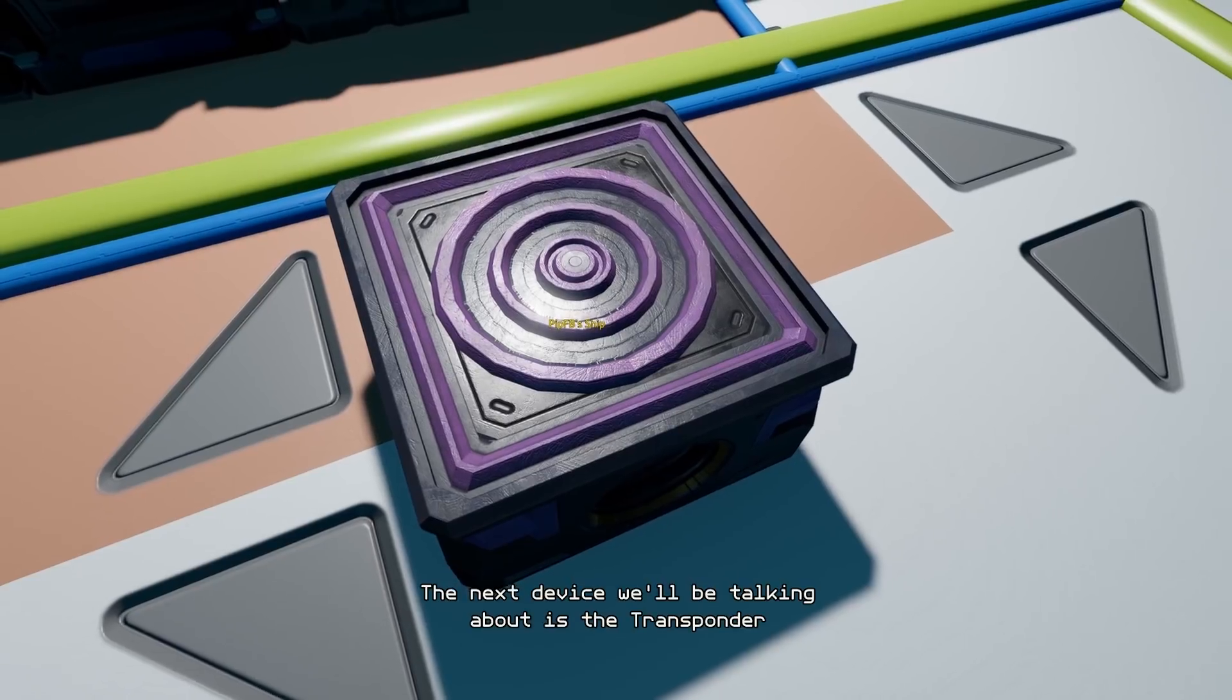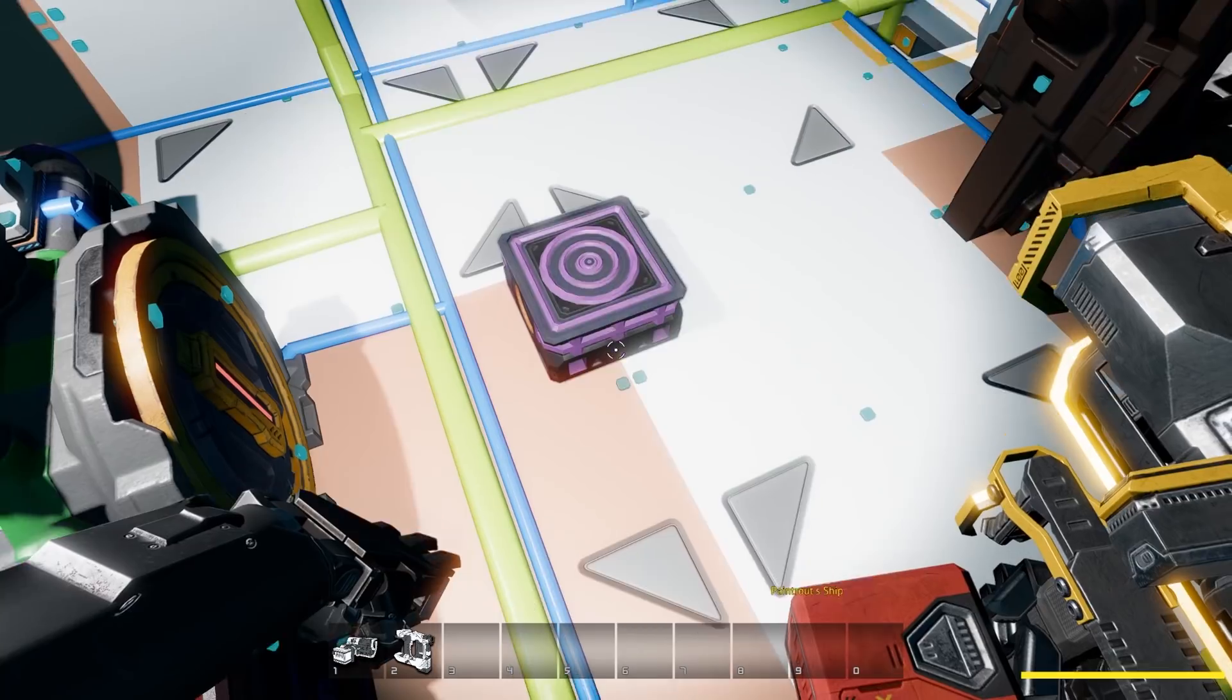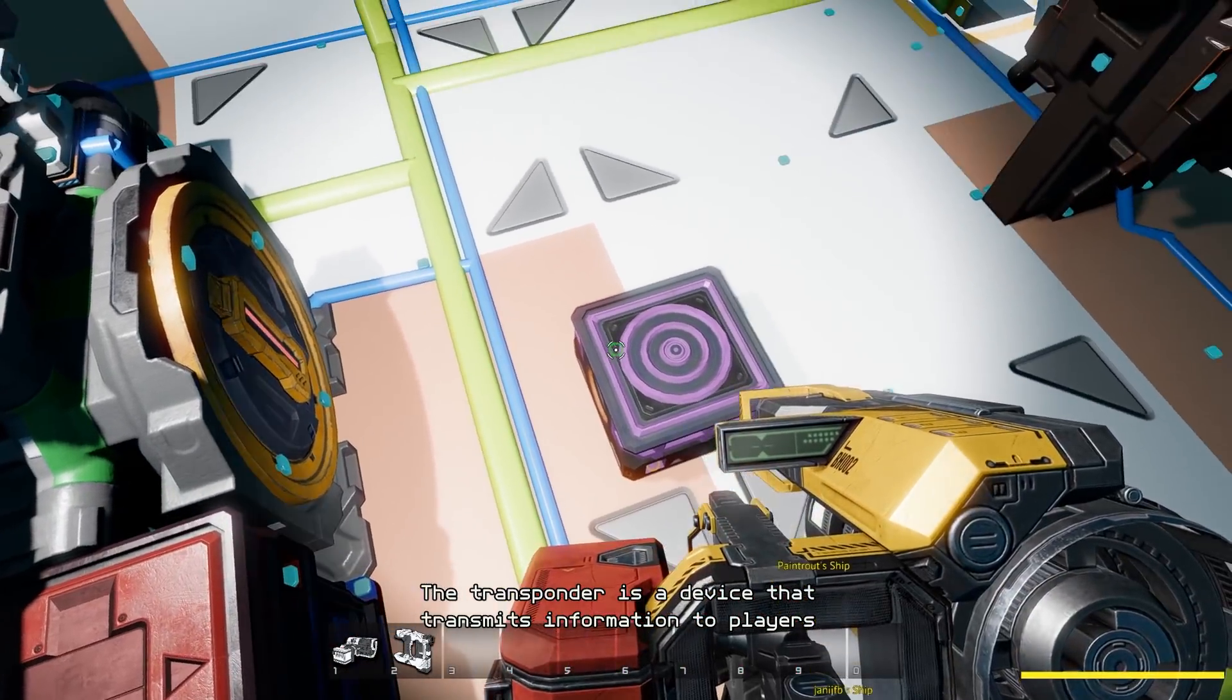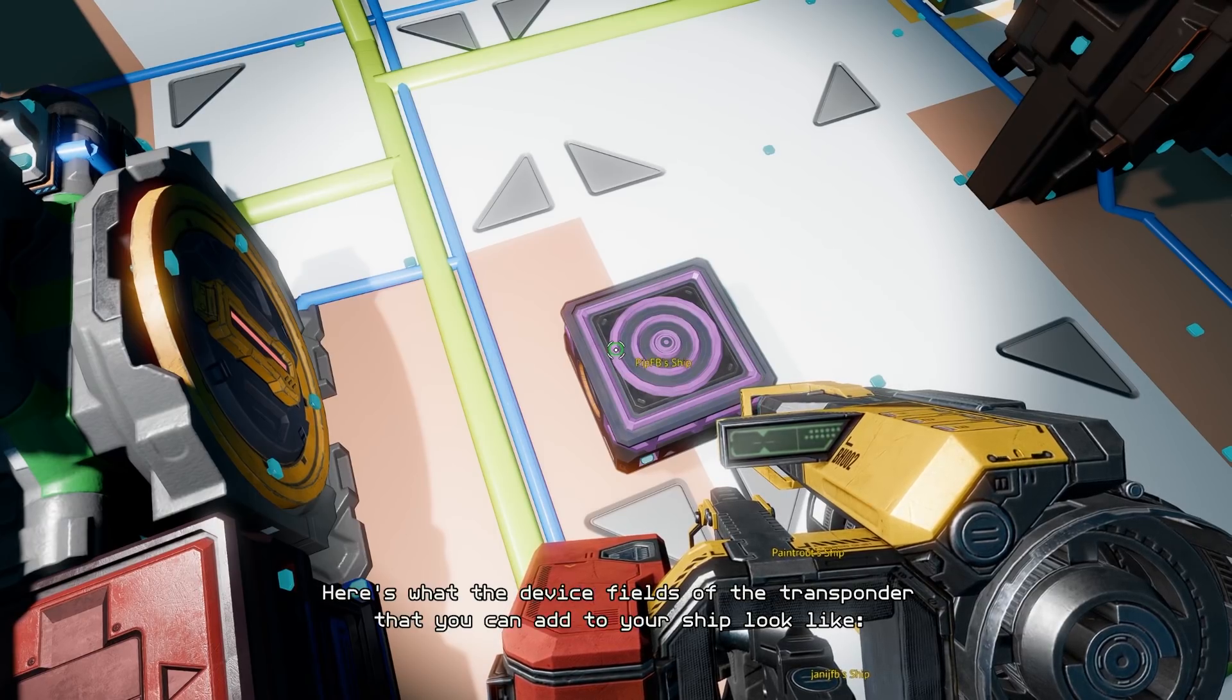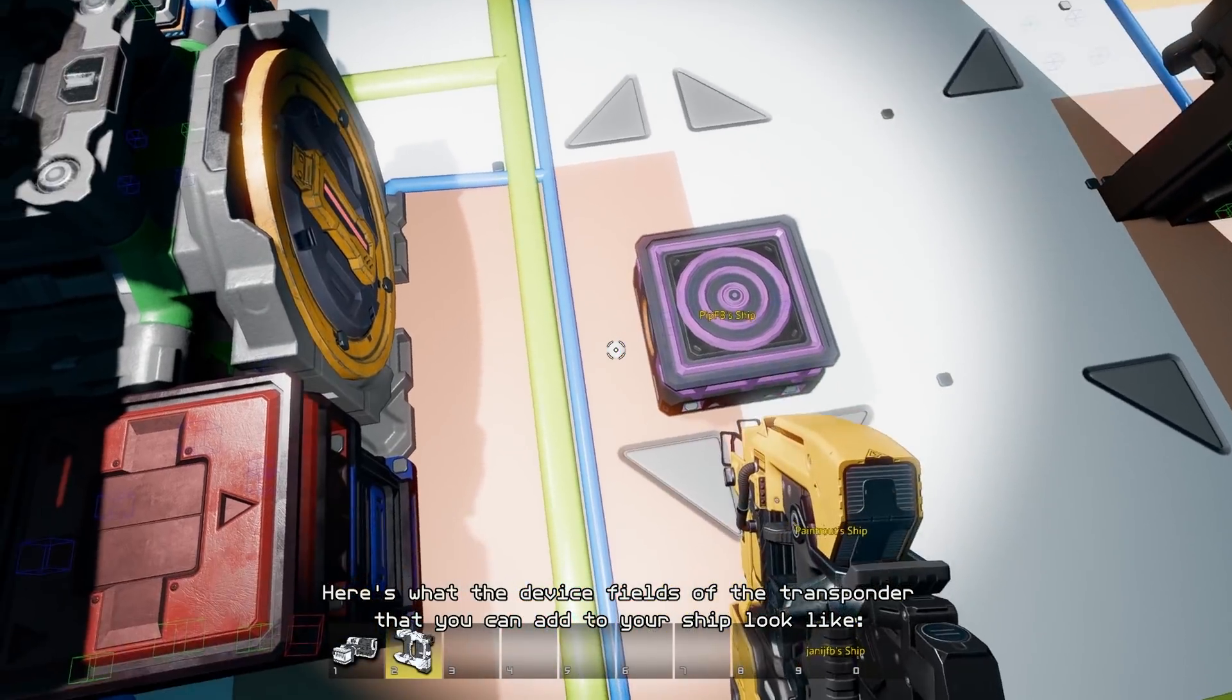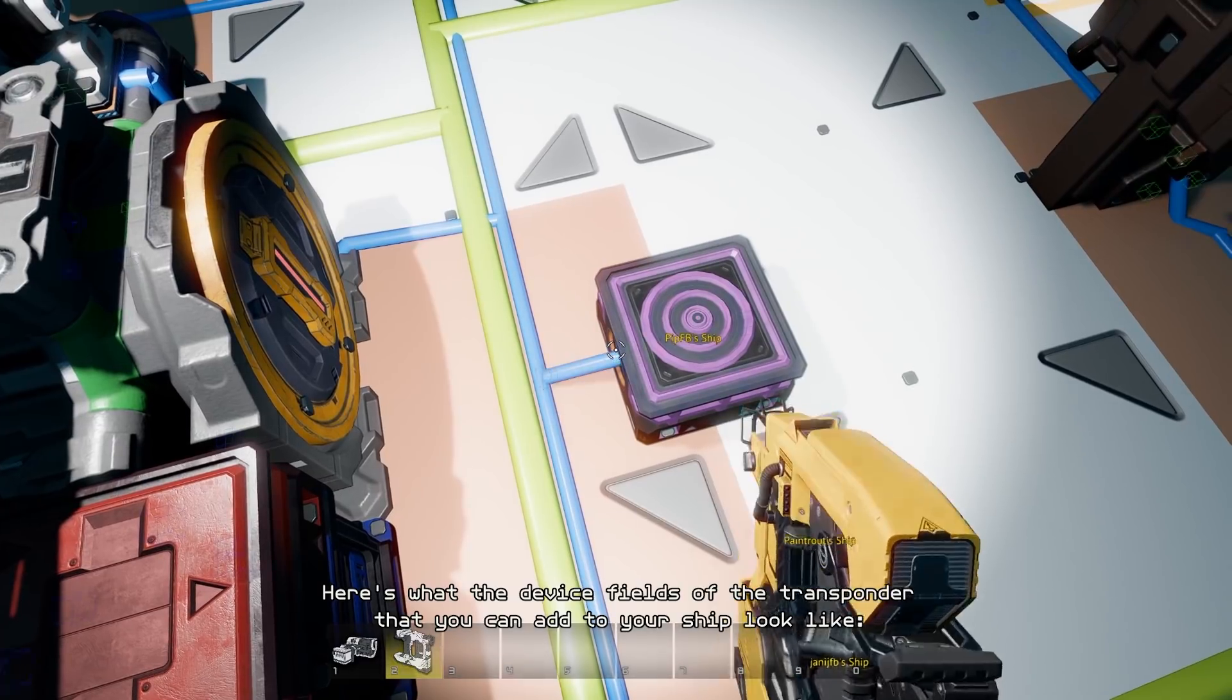The next device we'll be talking about is the transponder. The transponder is a device that transmits information to players. Here's what the device fields of the transponder that you can add to your ship look like.